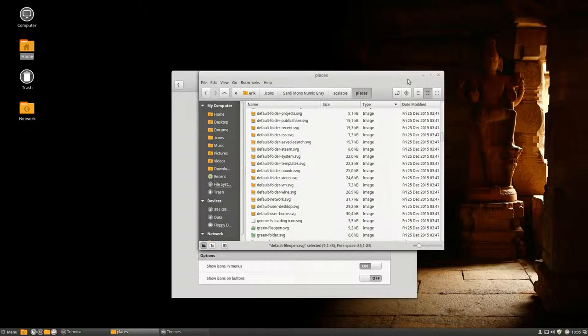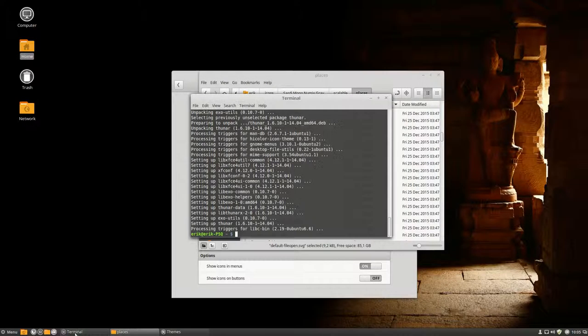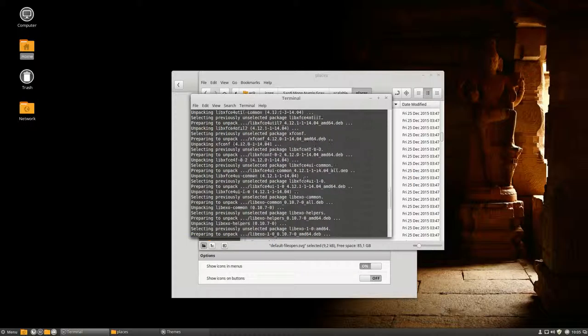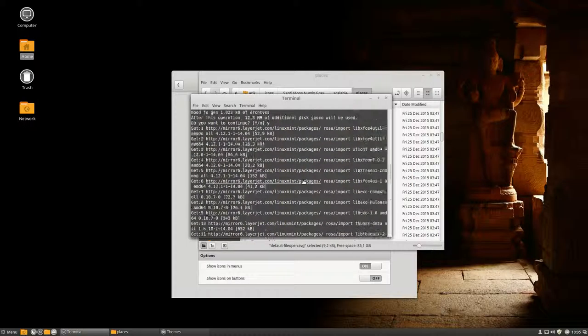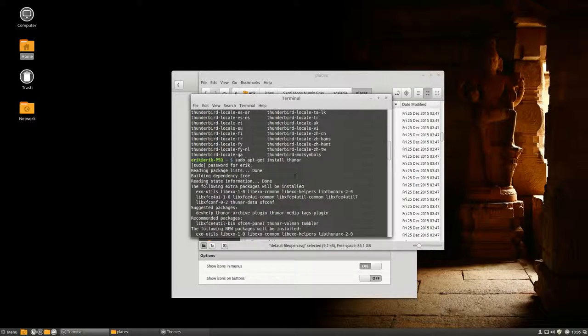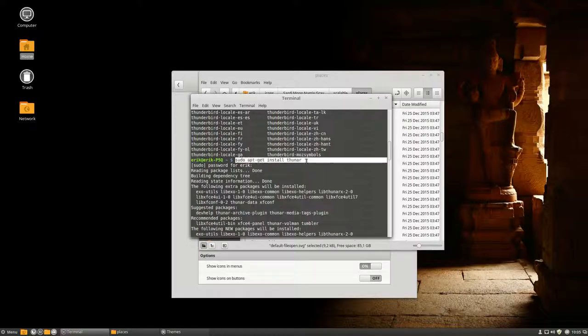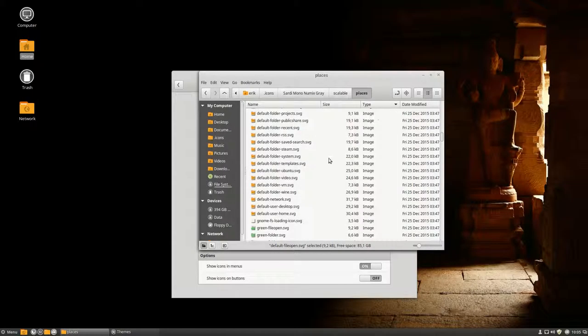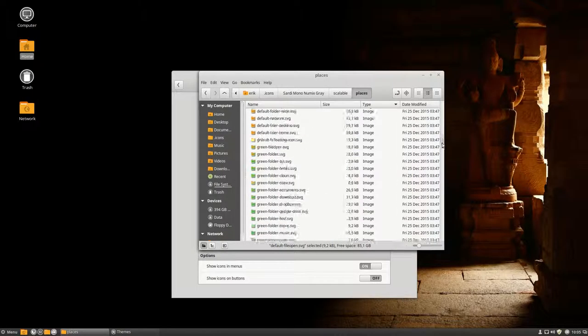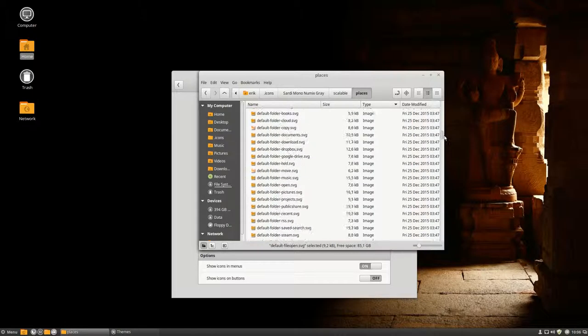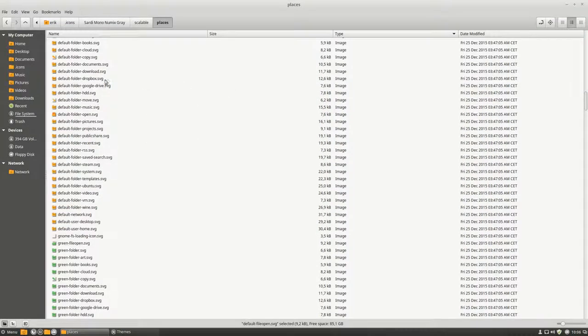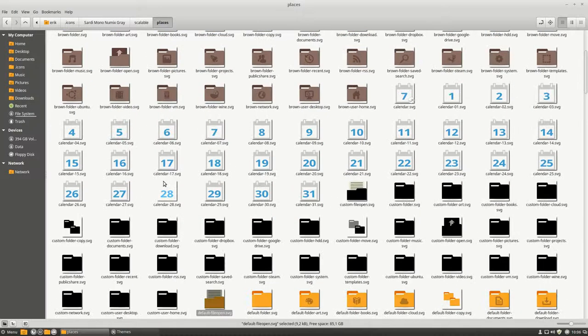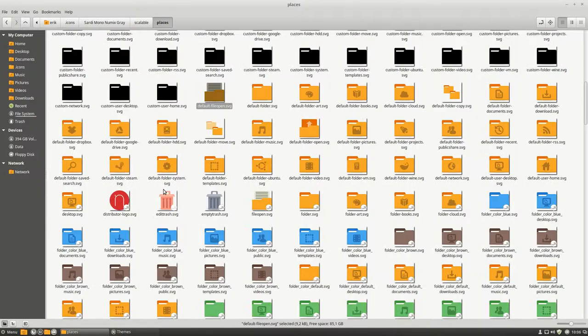So what if, and I've just installed the program, what if I could rename it? I've installed Thunar with sudo apt-get install thunar. What if I could rename it? Let's make sure they're the same, because I think they're a little bit more orange.